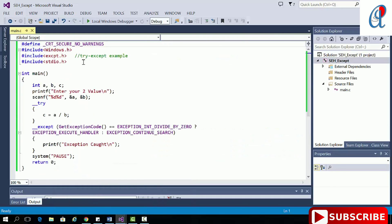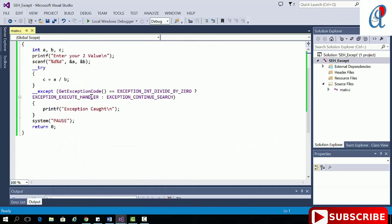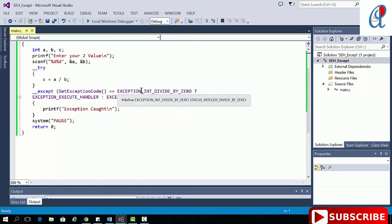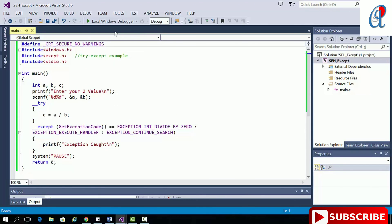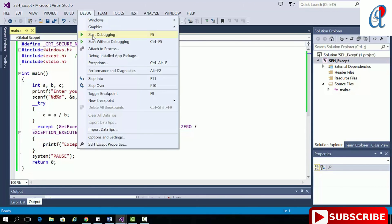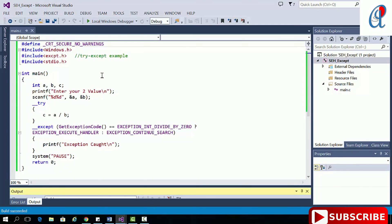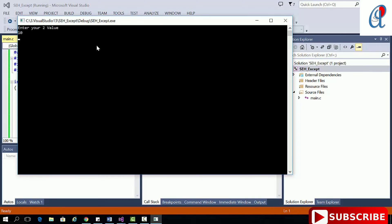Now moving to the coding part. Here I have written a sample program using try-except. I'm taking three variables a, b, and c, and basically this program performs a divide-by-zero. It will search the error code, and if the error code matches EXCEPTION_INT_DIVIDE_BY_ZERO, it will execute this handler. For input 10 divided by 0, the output is 'exception caught'.